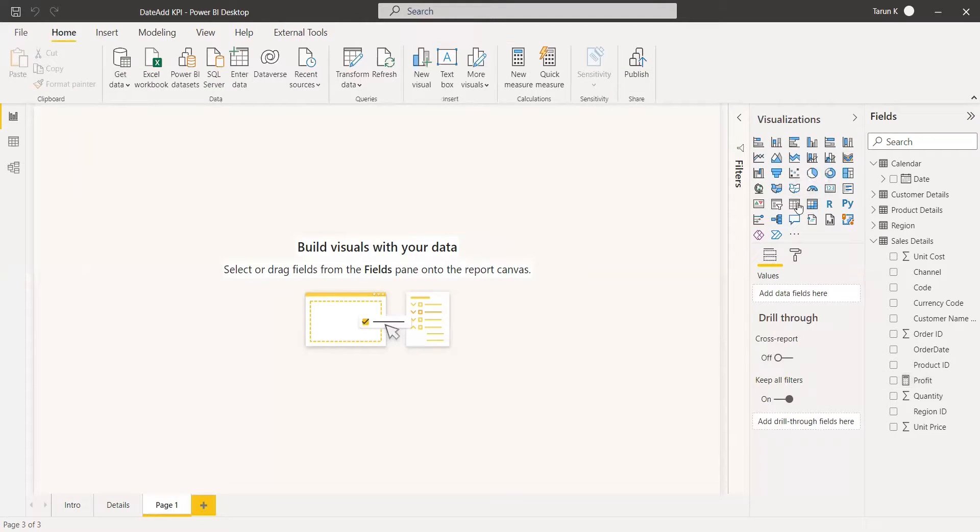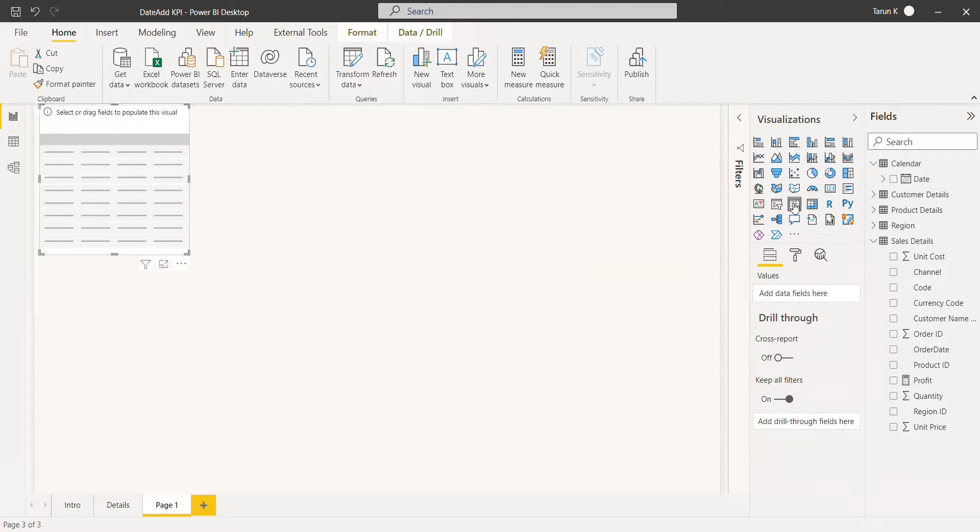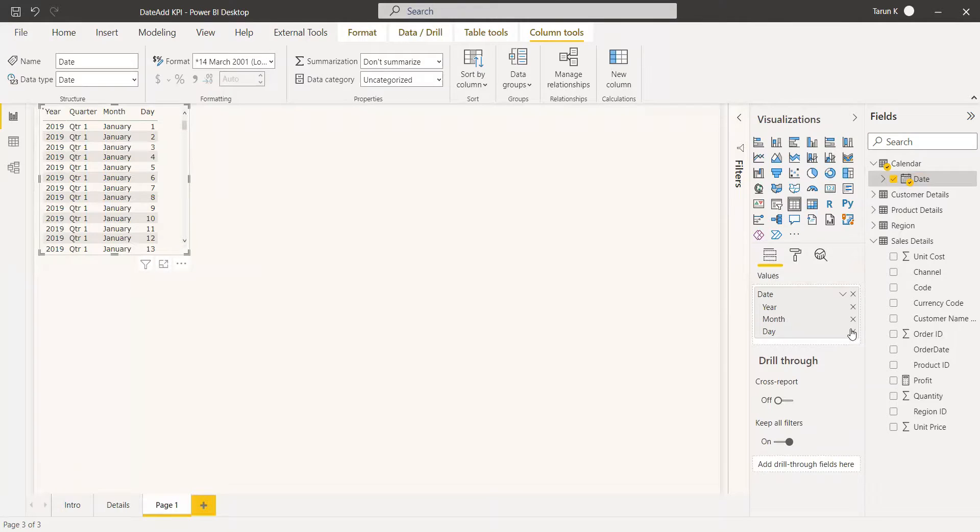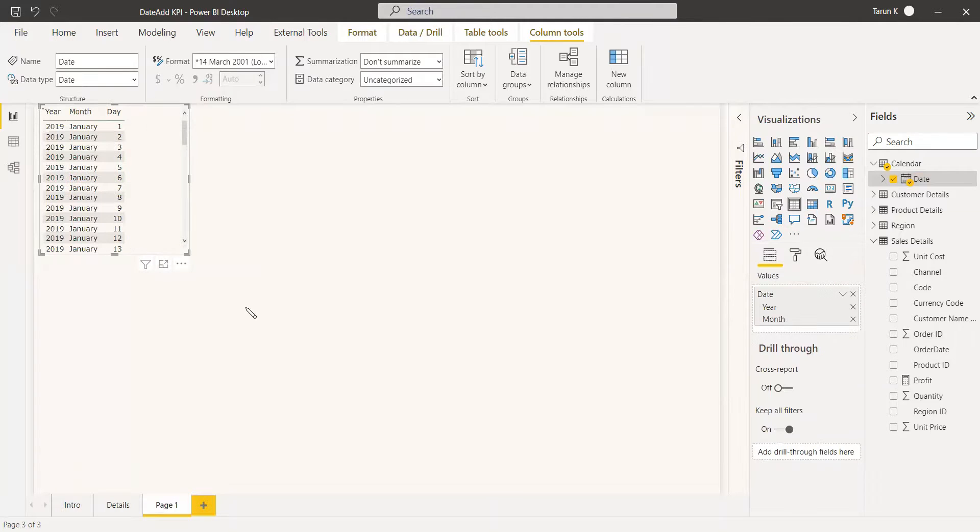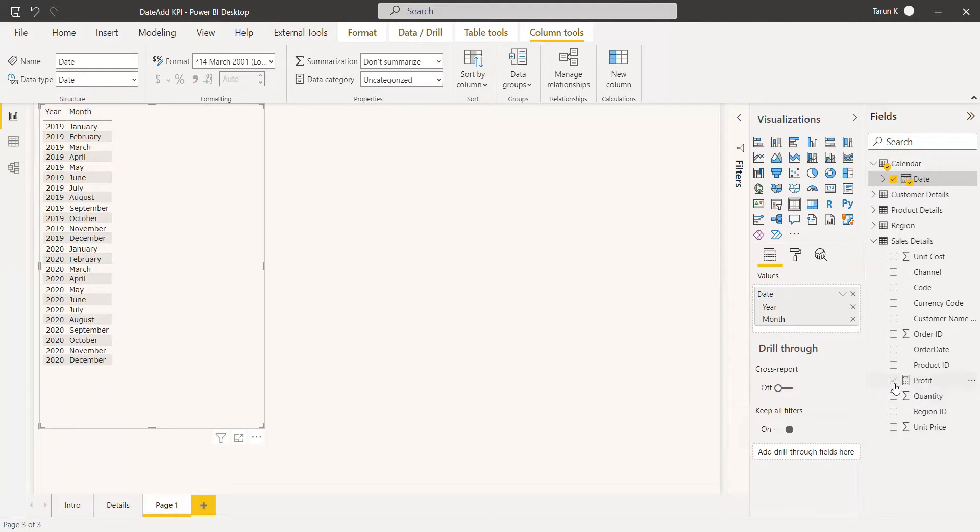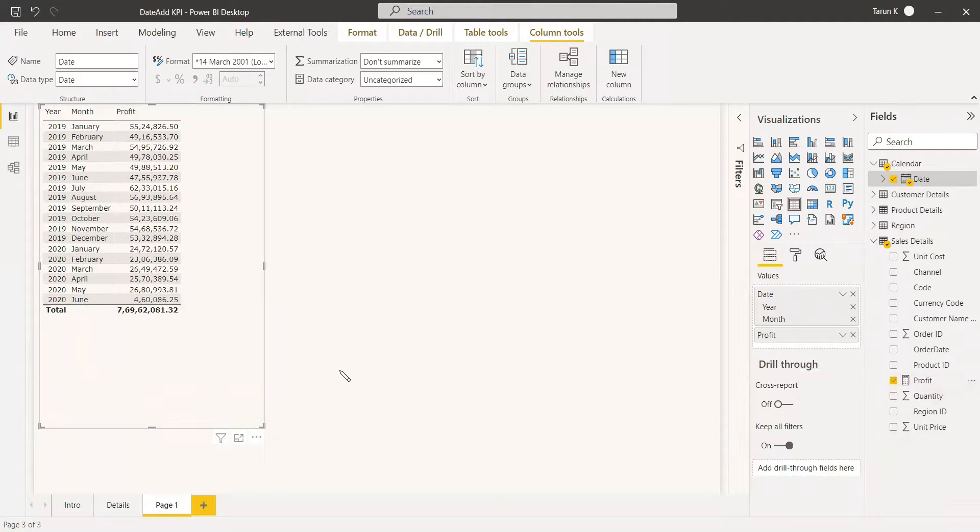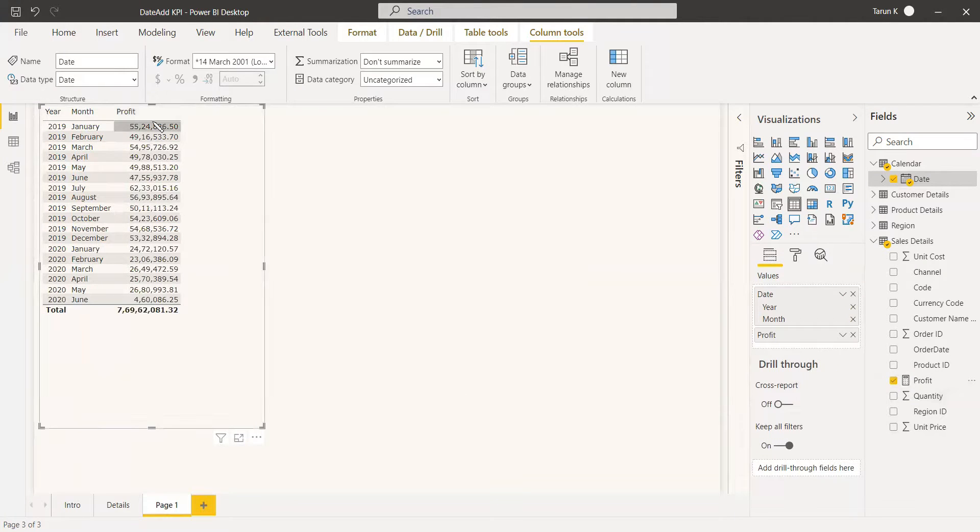Now we will select a table from visualization and we will give the date for it. We will take the year and month. We can take the profit. So this profit measure has been filtered and is shown with respect to the months.